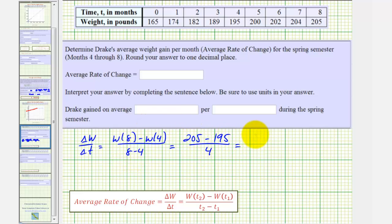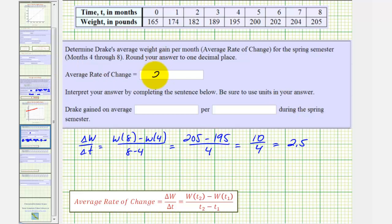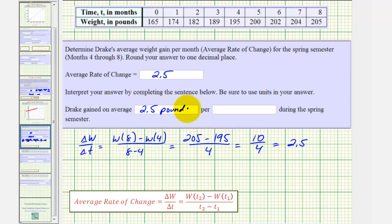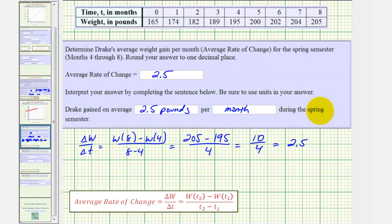So here we have 10 divided by four, which is 2.5. So the average rate of change over this interval is 2.5, which means Drake gained, on average, 2.5 pounds per month over this time interval, or during the spring semester.